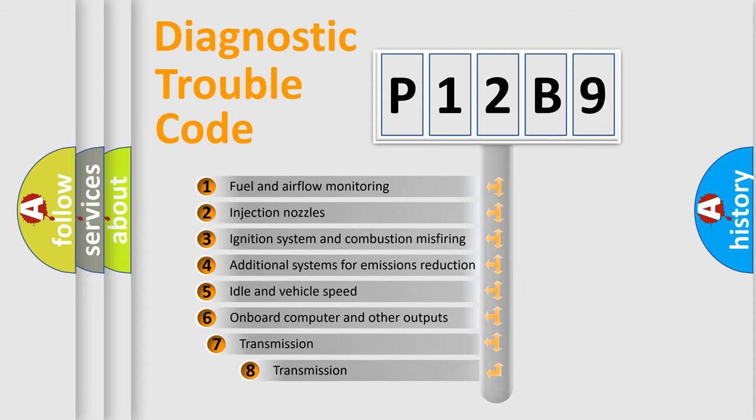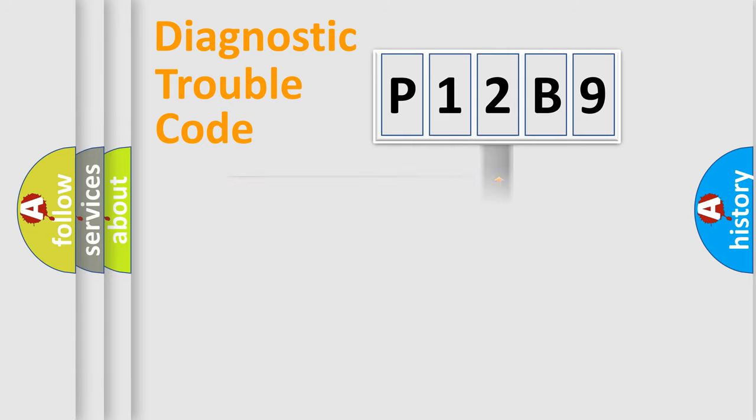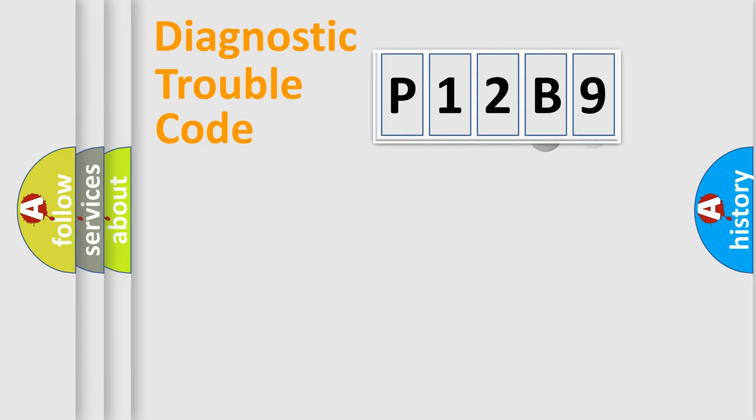The third character specifies a subset of errors. The distribution shown is valid only for the standardized DTC code.